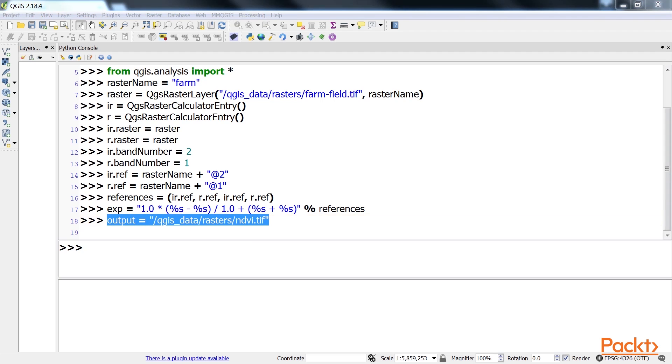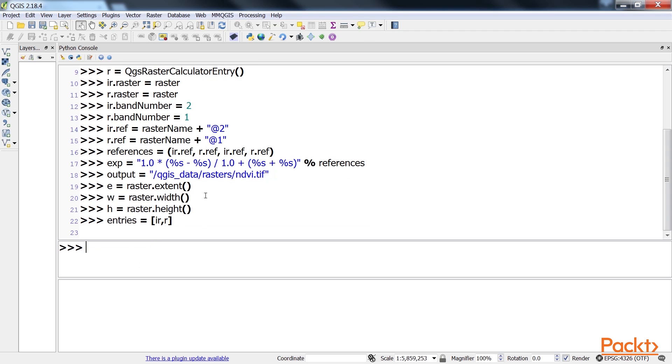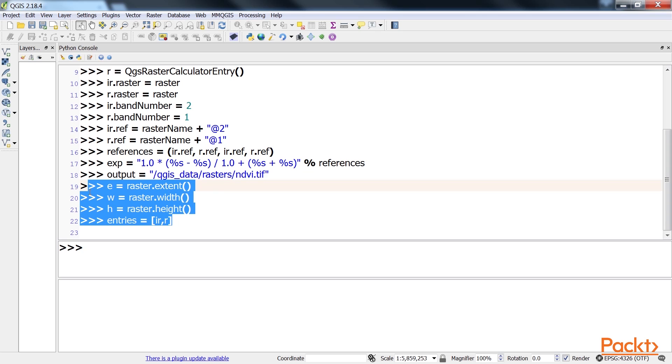We now need to set up the variables for the rest of the raster calculator call by defining the raster's extent, its width and height in columns and rows, and the raster entries we defined. These are the raster extent, width, height and entries.